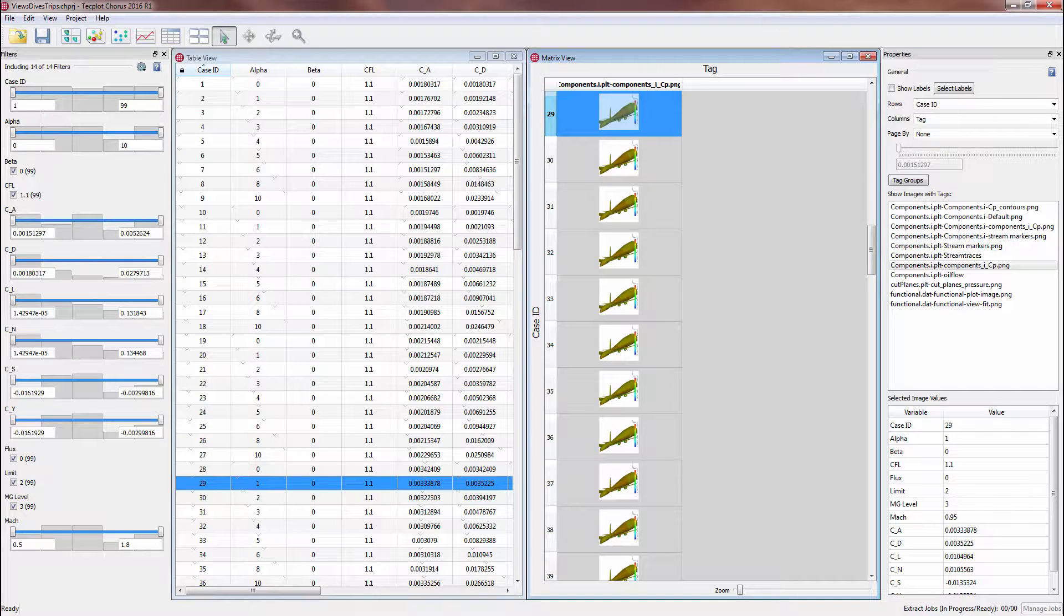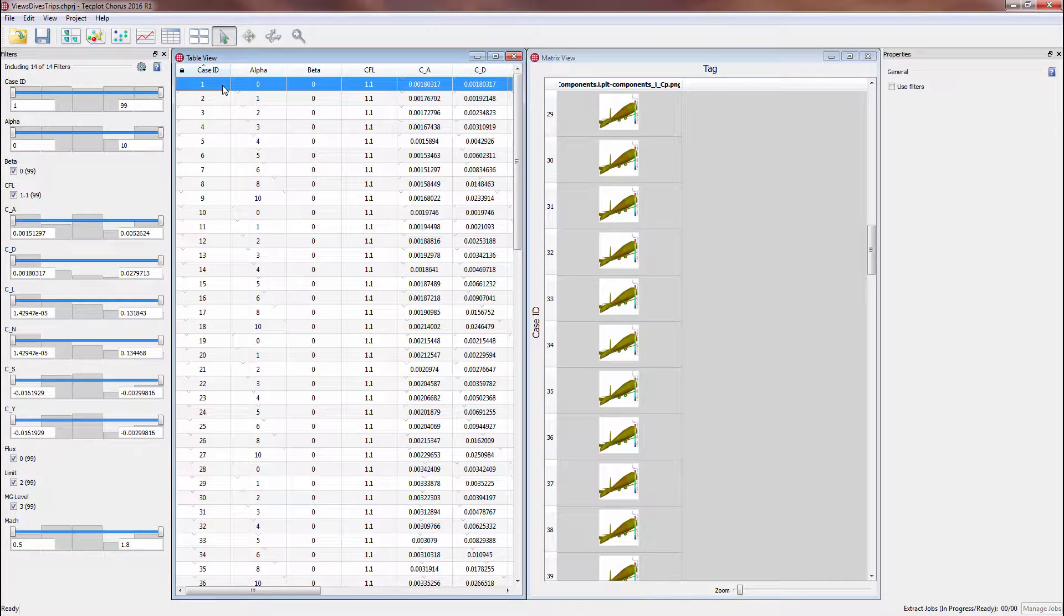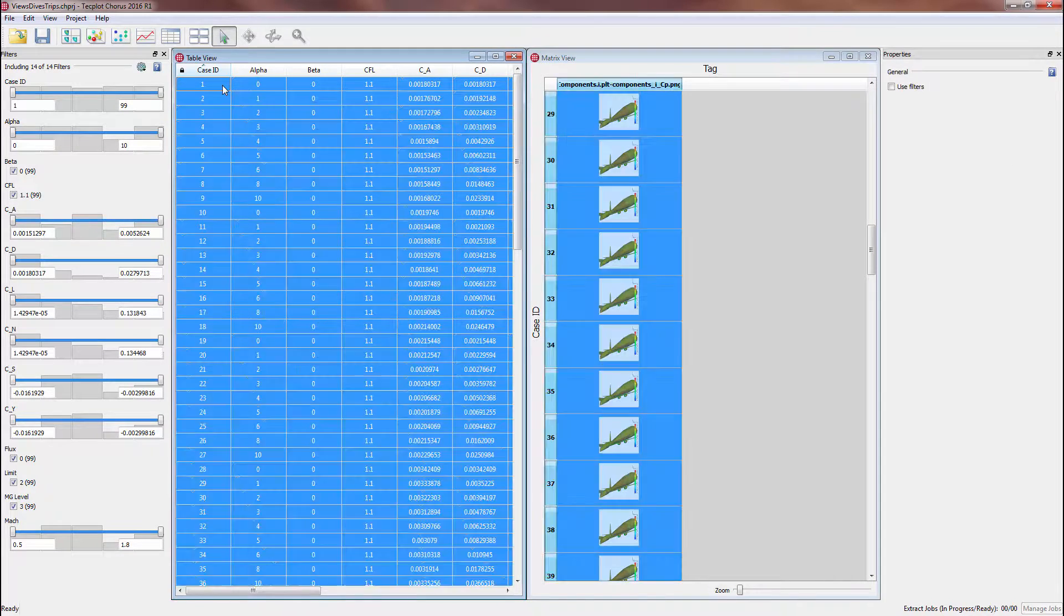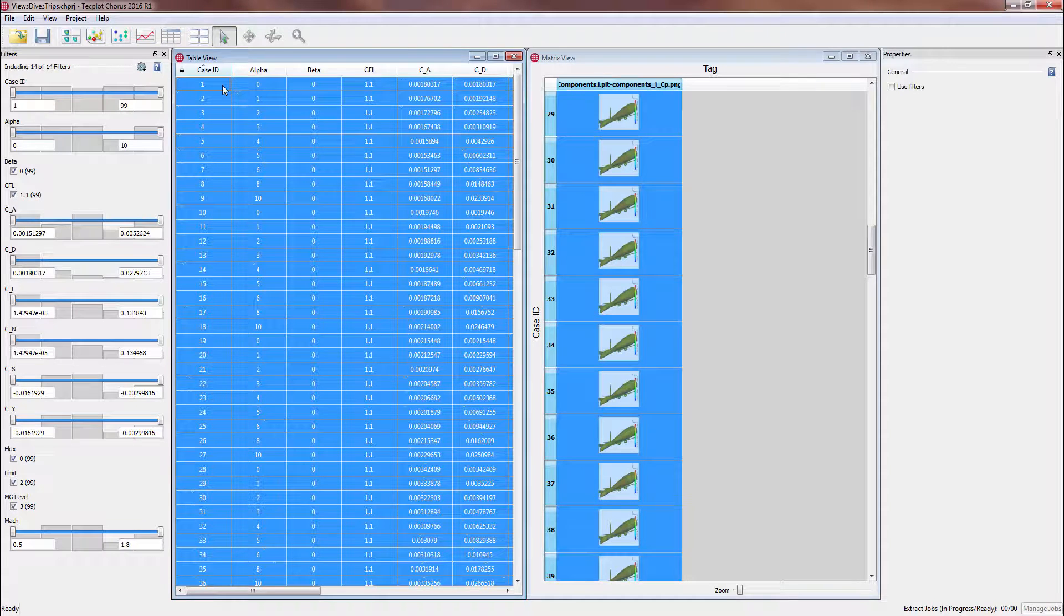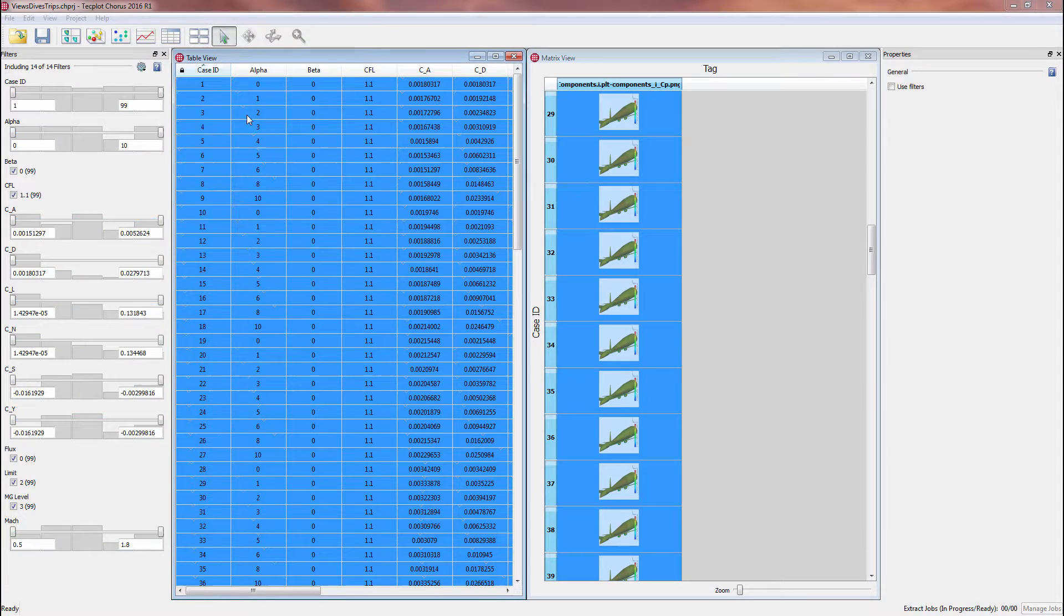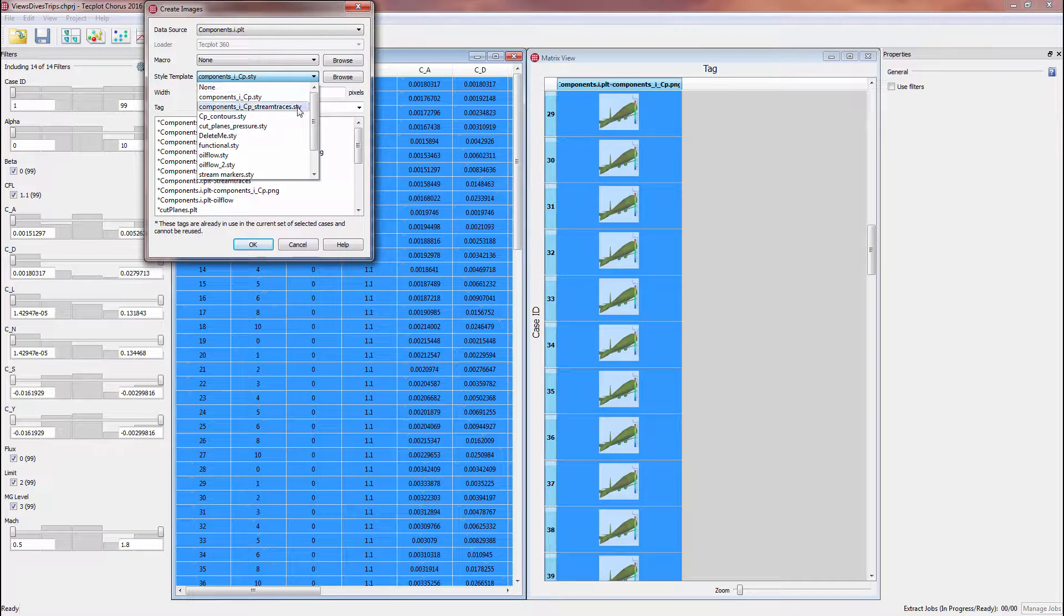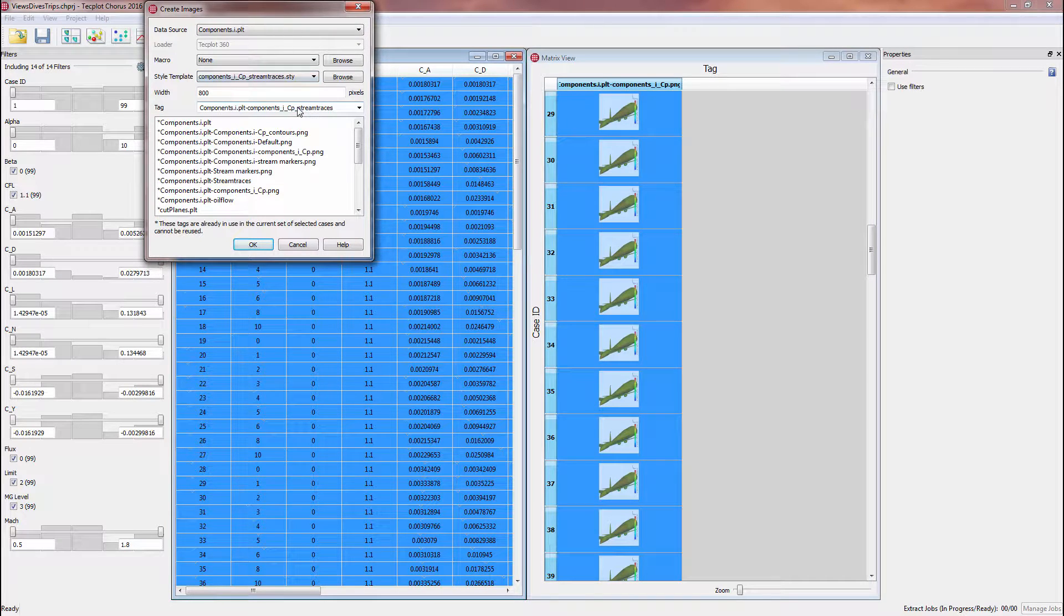To complete a round trip, we now want to generate a new tag for all of our cases using the style template we just saved. In table view, select all cases using Ctrl-A, then right click and select Create Images. Select the new style template, and define a tag name.